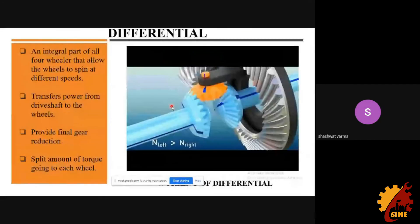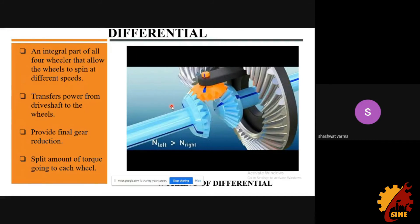Moving on to the differential. When a vehicle turns, the outer wheel has to cover more distance compared to the inner wheel. In order to accommodate this difference in distance and prevent wheel scrub or traction loss, we use differentials.